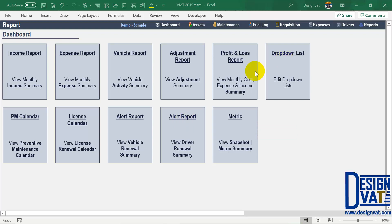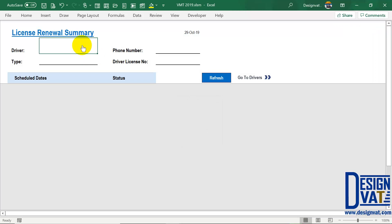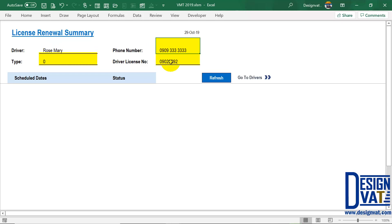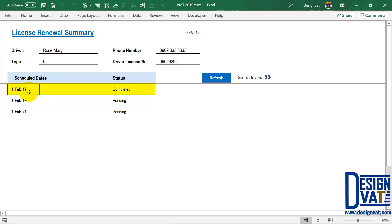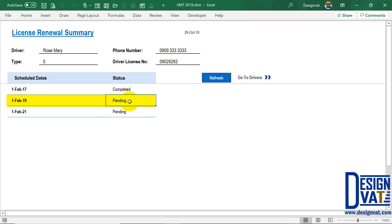So if we go to our report and click on it, the first step — just like the other report — is to select the driver. At the top, you indicate the driver you want to see the summary for. Once you select the driver, it automatically returns the phone number, the license number, and the type — whether they are full-time or contract staff. Once you click on it, the template is going to list the first date, which is the 1st of February 2017, marked as complete. Then since this has an interval of two years, it means this expired on the 1st of February 2019 — still pending because we haven't entered it in the activity log. The next in 2021 is also still pending.